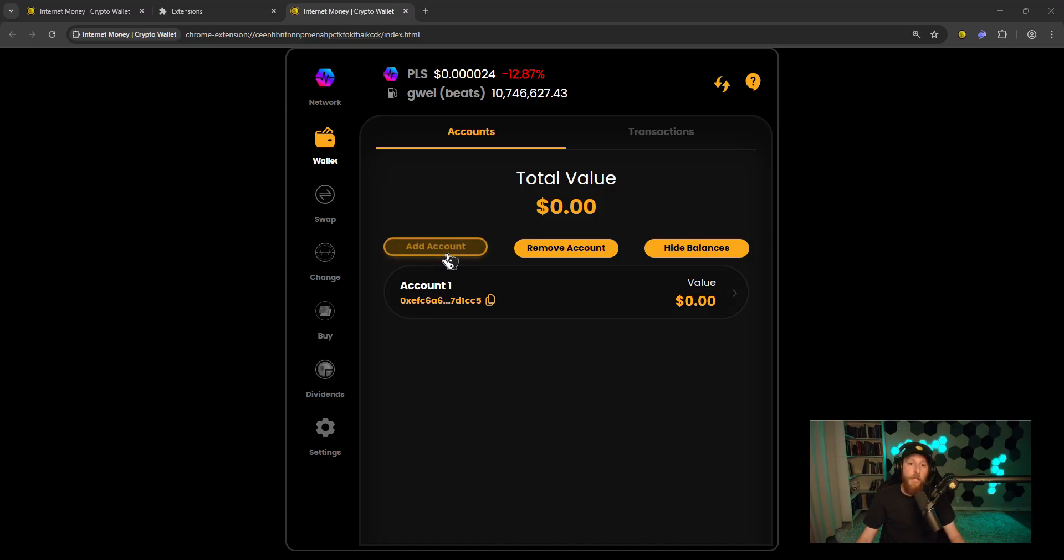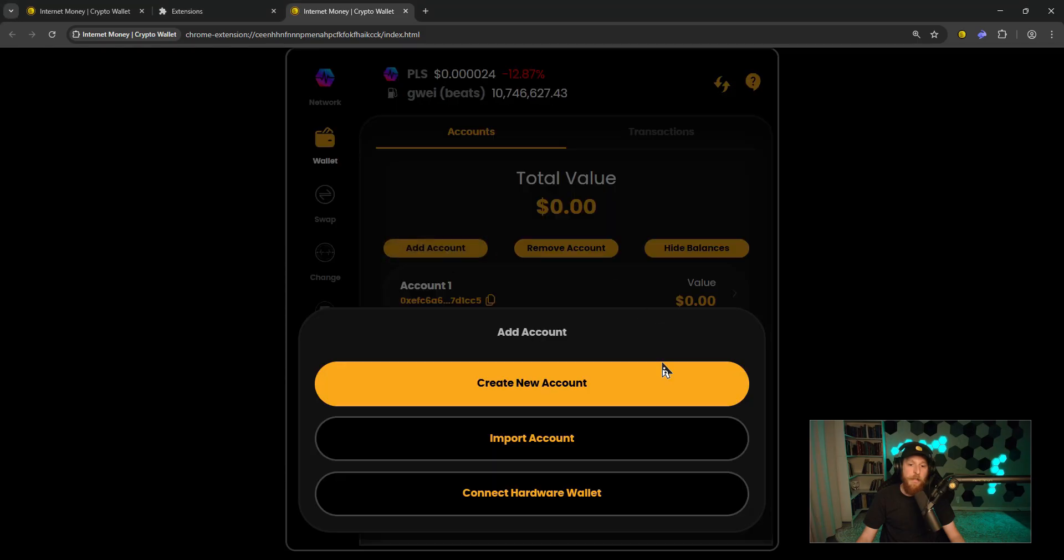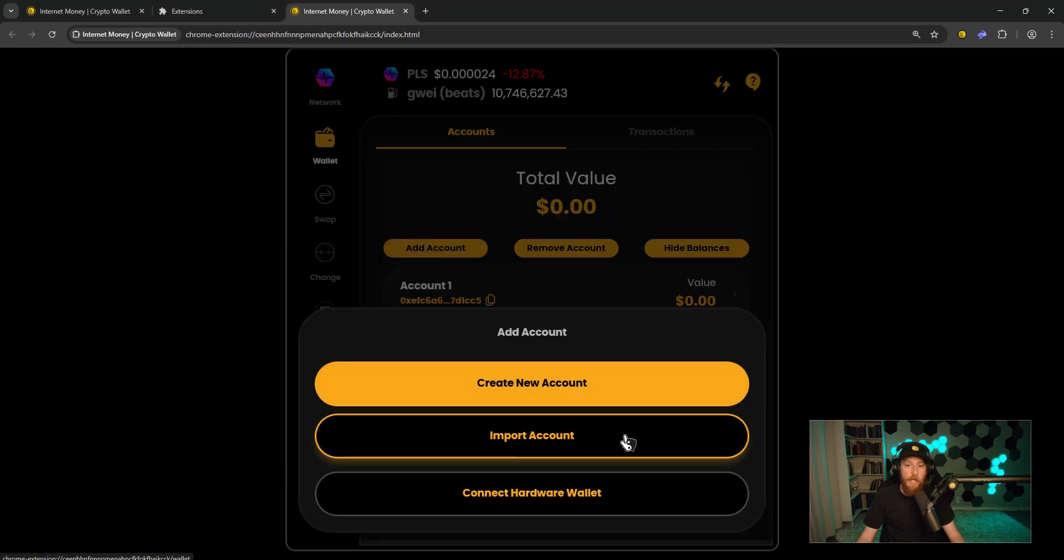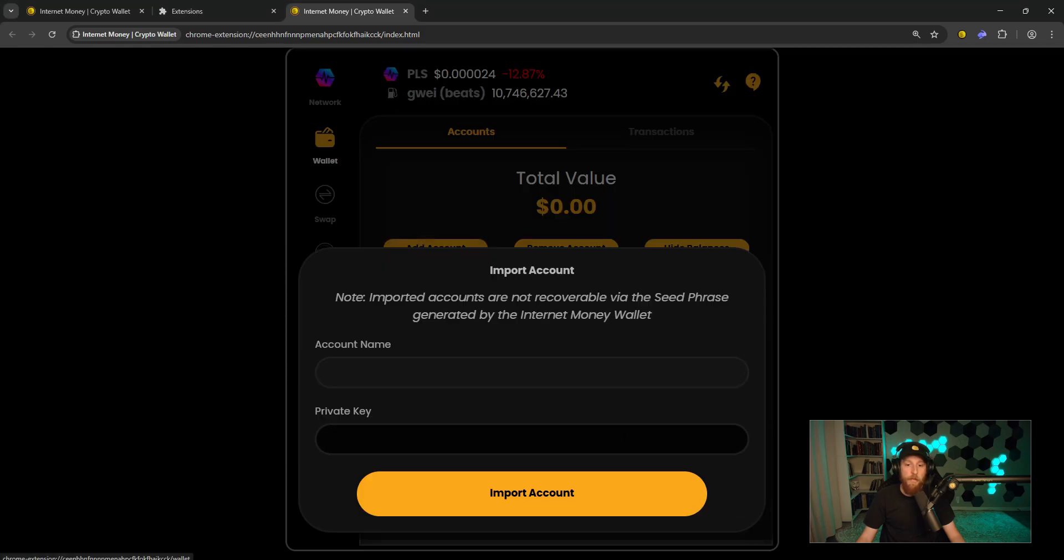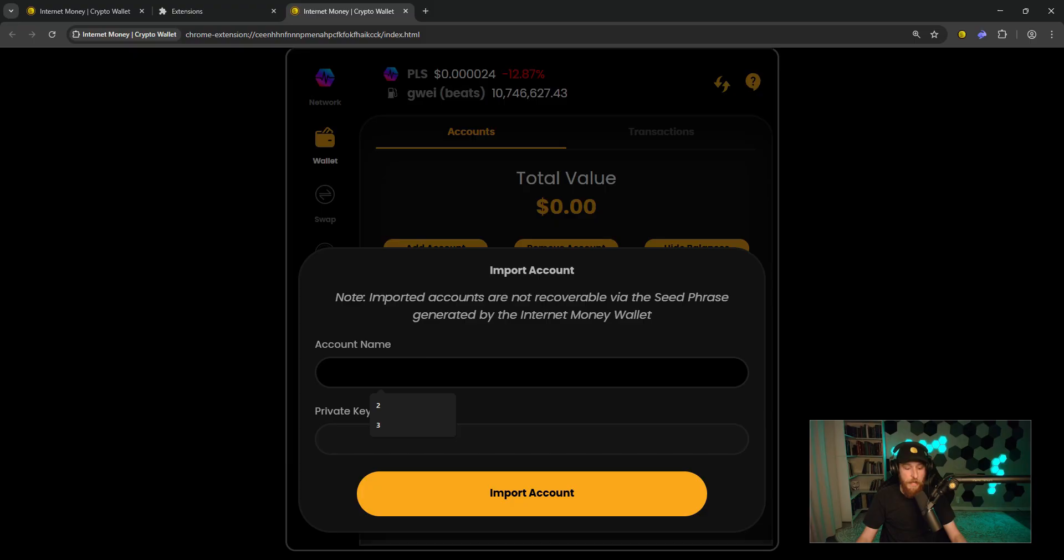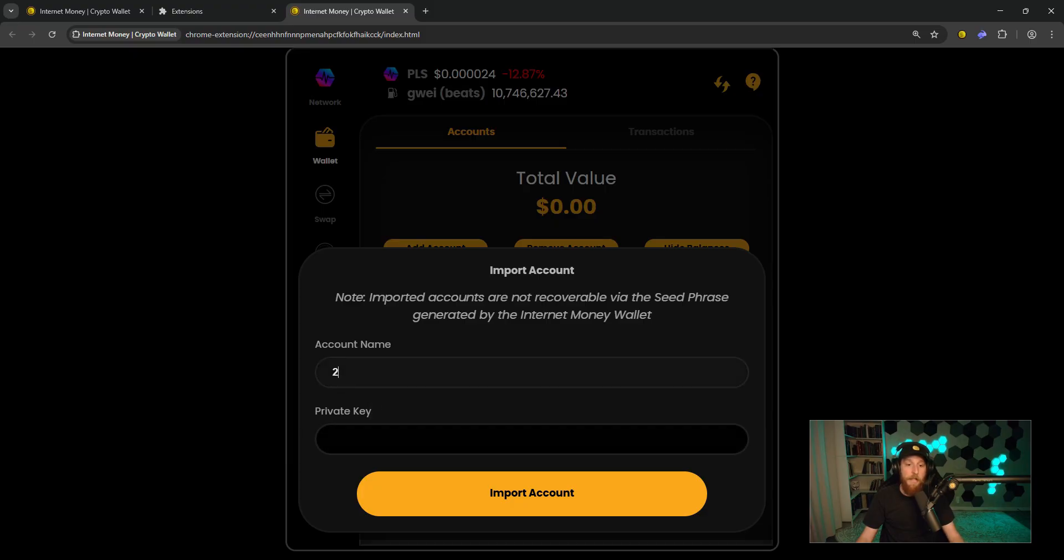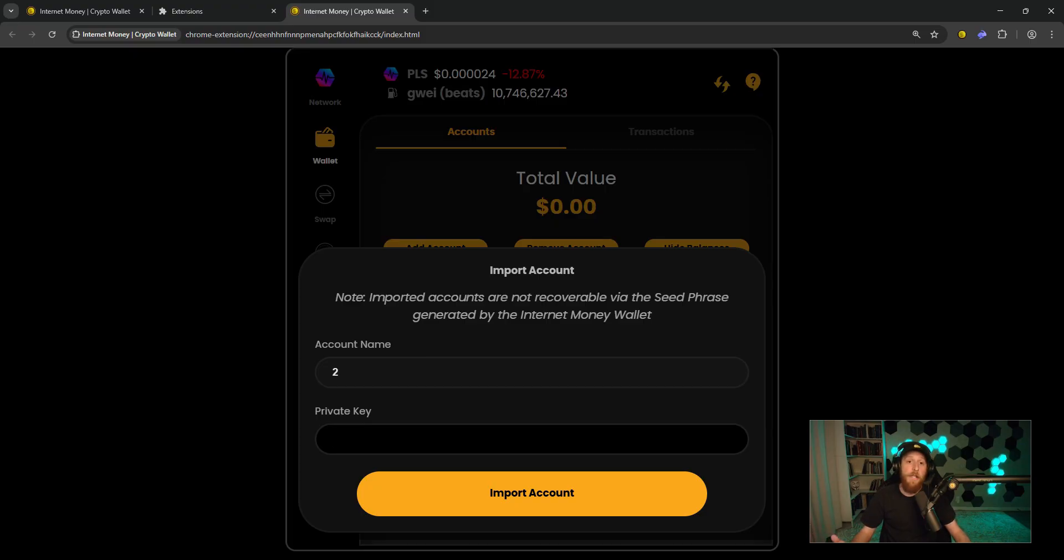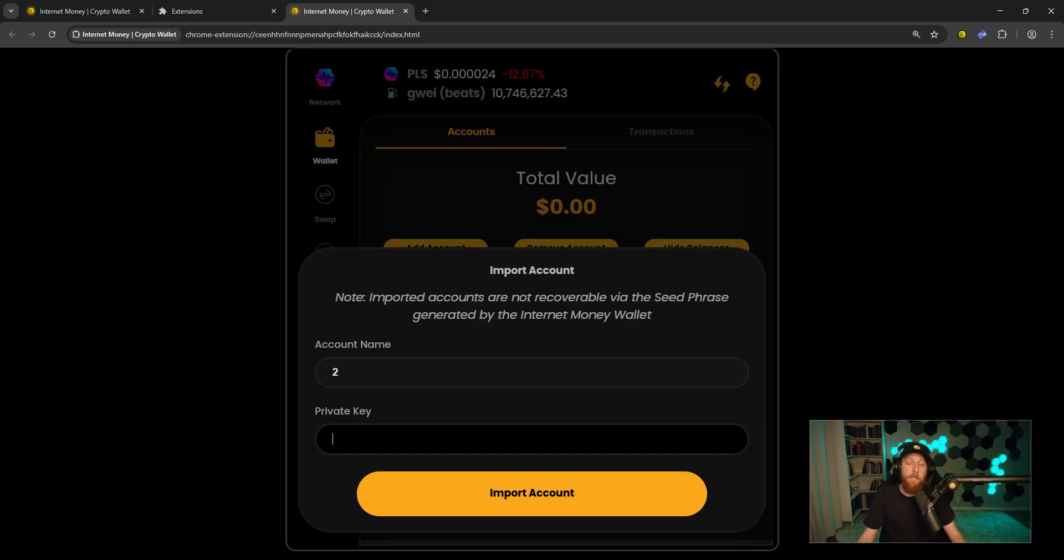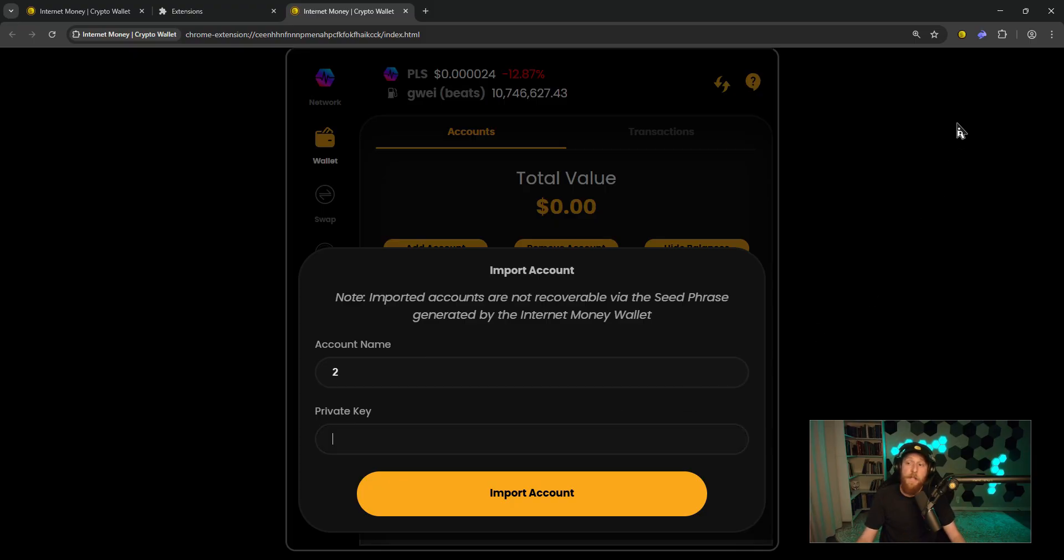What you will do is click add account, import account. You can name the account whatever you would like. And here you will have to input your private key. So if you have it saved somewhere or written down, you can copy and paste it from there or type it in here directly. In case you don't have it saved, I will show you how to get it from Rabi.